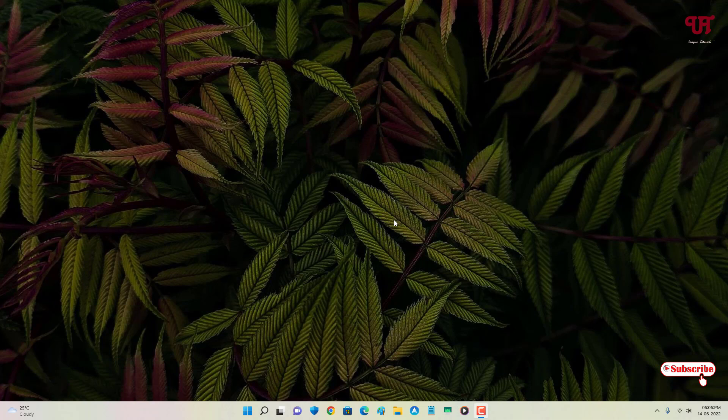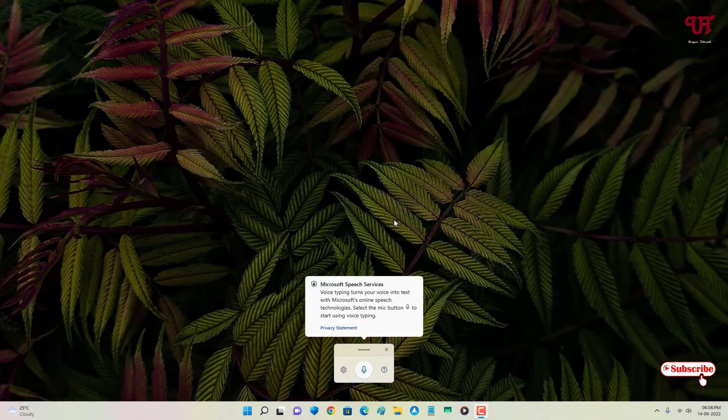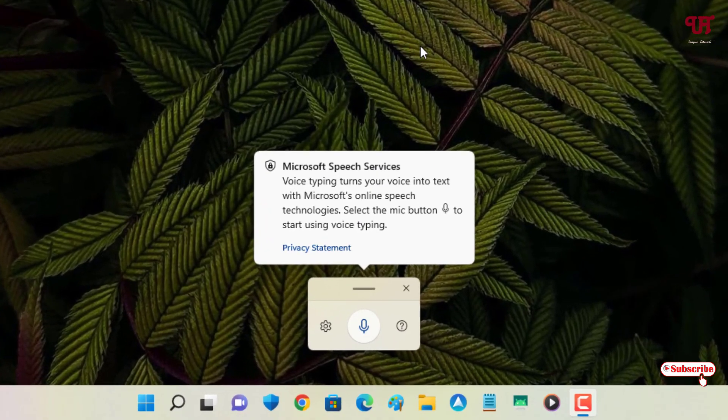Firstly, what you need to do is on your computer keyboard, just press Win + H to open or launch the voice typing feature that has been included in the Windows 11 operating system.